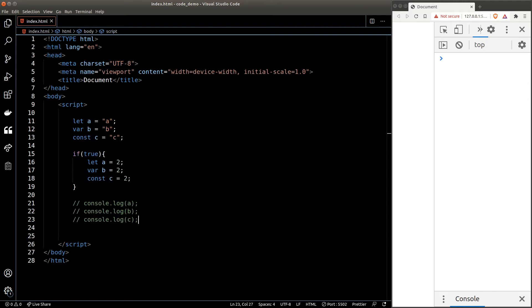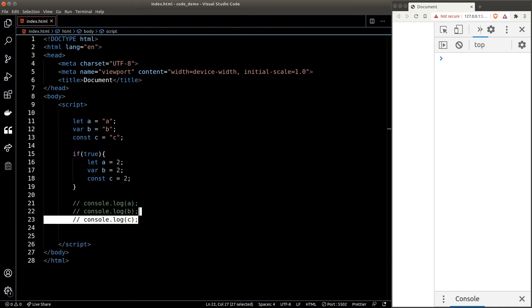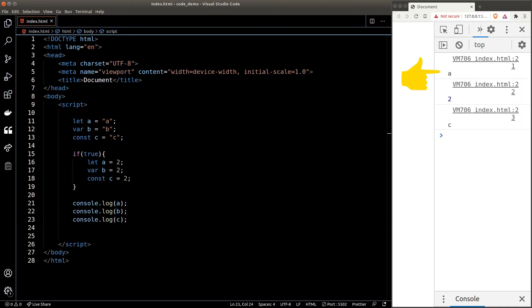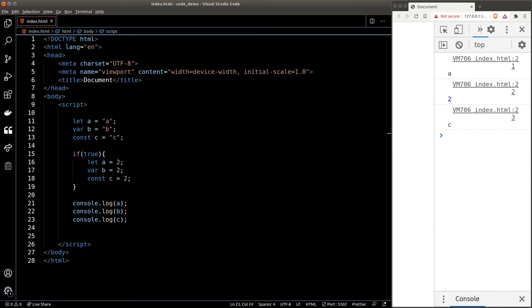What would we see in the console? Pause the video and think for a second — the answer might surprise you. So let's take a look at what will happen. For a we get the string 'a', which is the initial value. For b we get 2. And for c we get the initial value as well. So what is going on here?